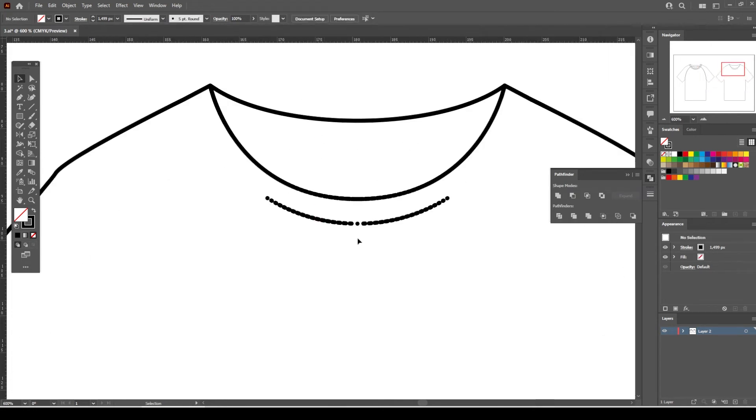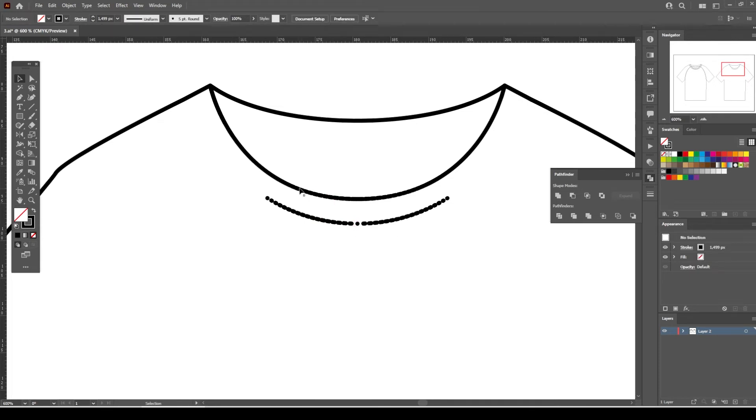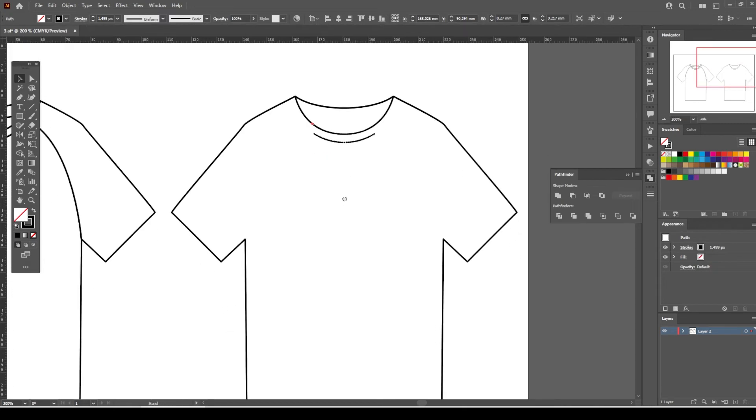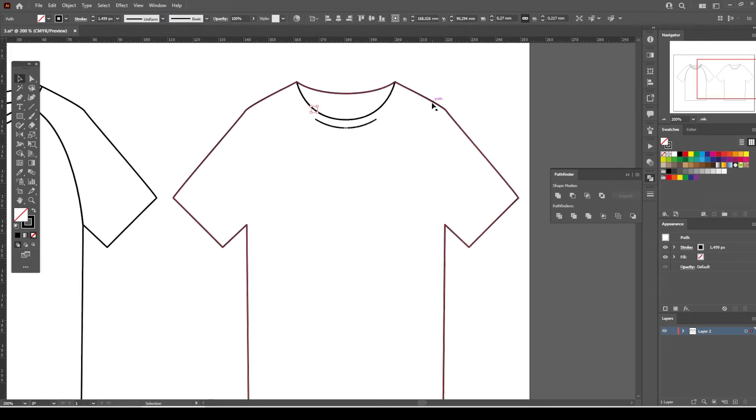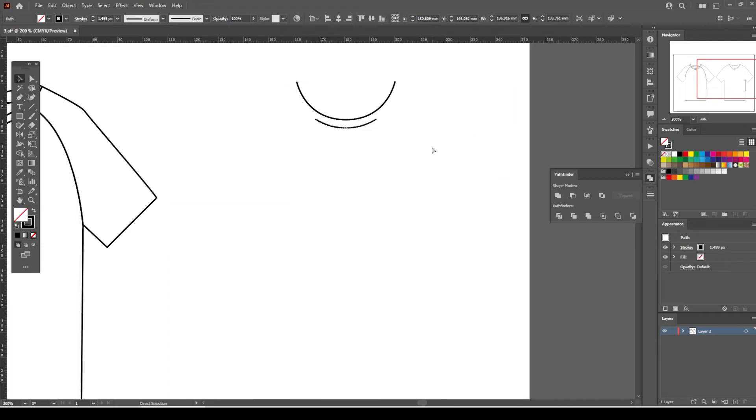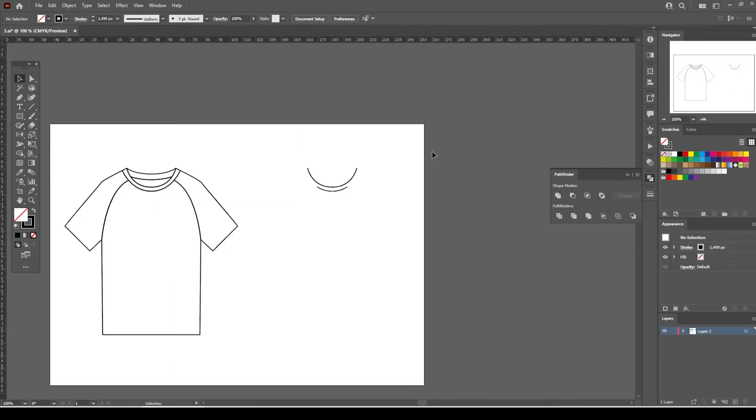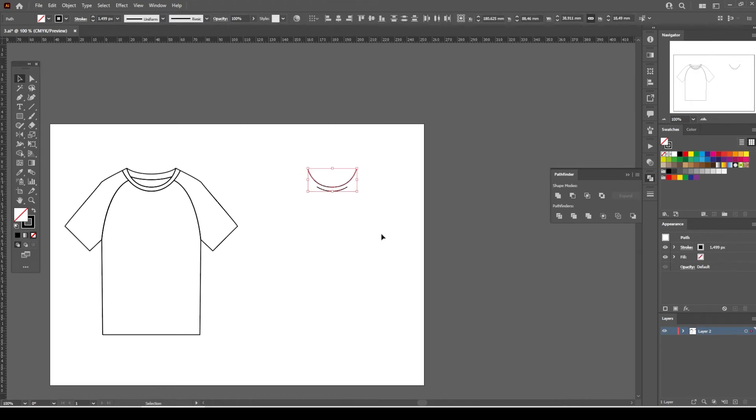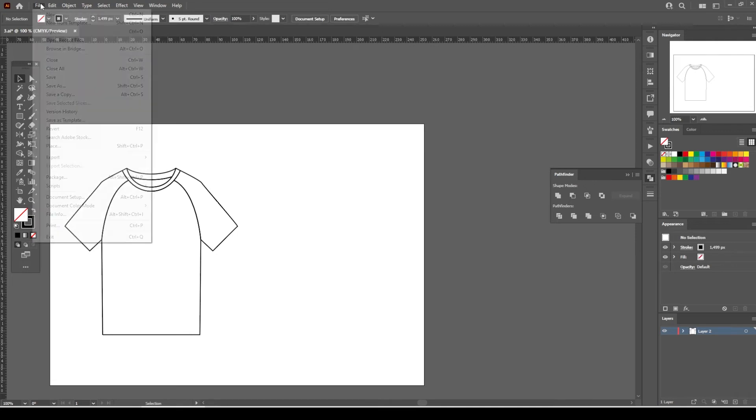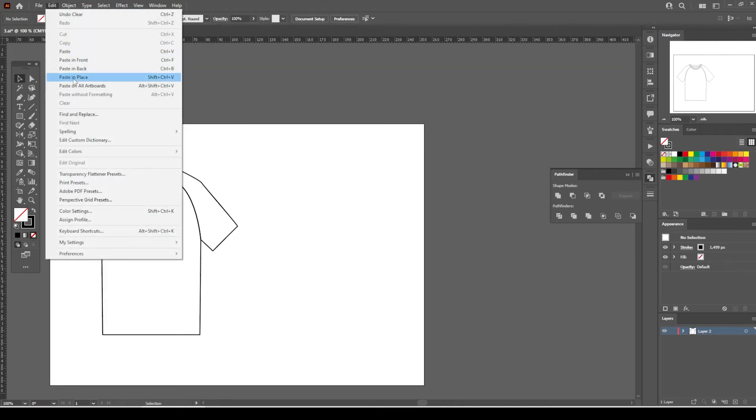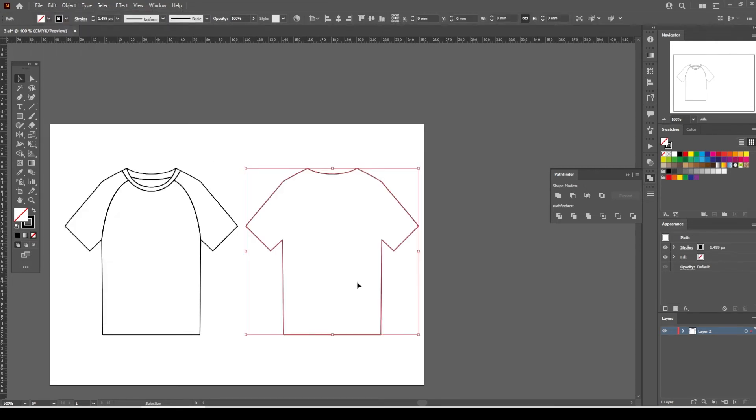It would take a very long time to select each line one by one and delete it. Instead, we select the outline of the t-shirt and press Command and X together to cut. Now we see all the unwanted pieces on the artboard. We just select them all and press the delete button. Go to Edit and use the Paste in Place option.